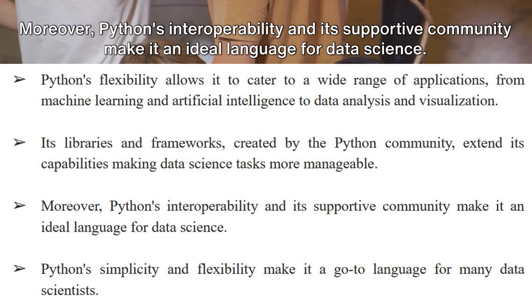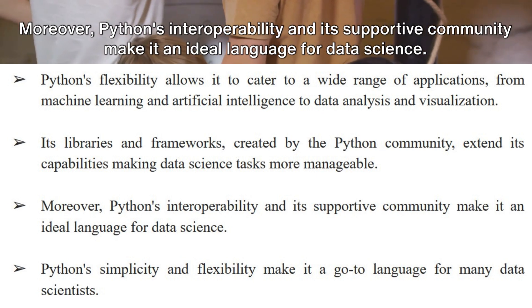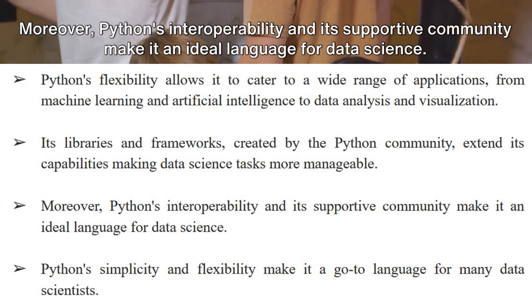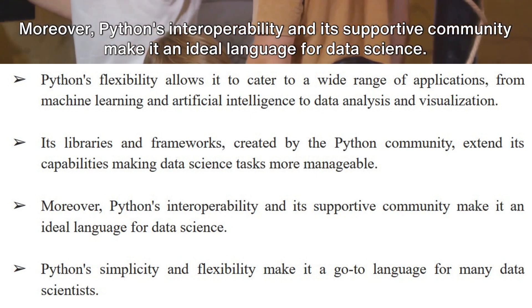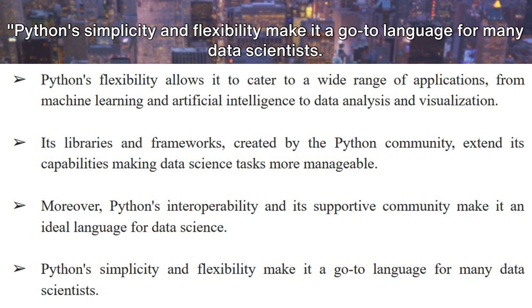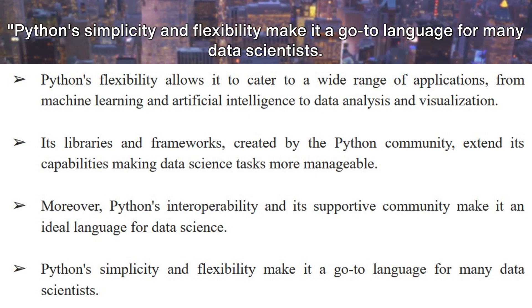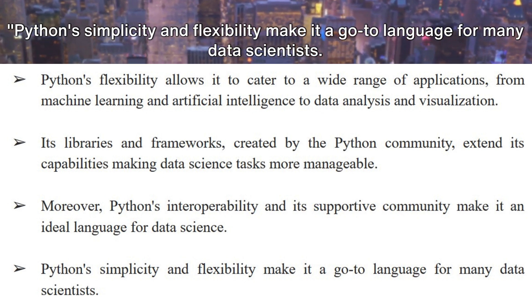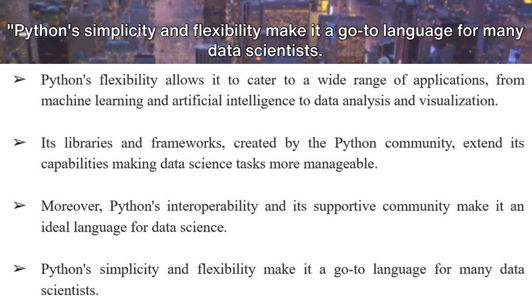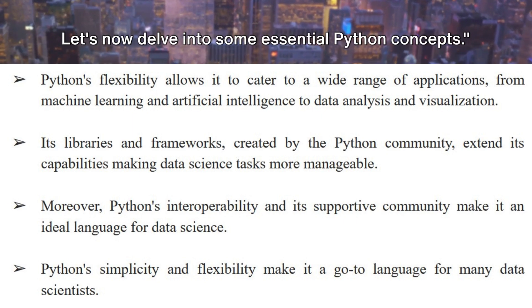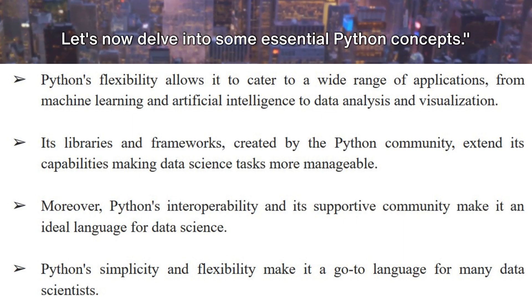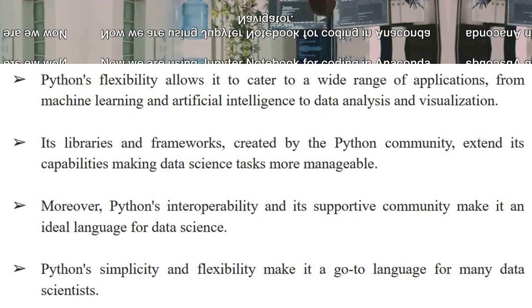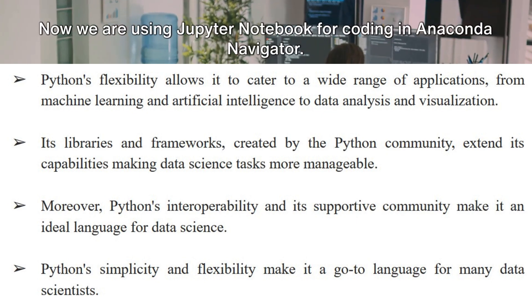Moreover, Python's interoperability and its supportive community make it an ideal language for data science. Python's simplicity and flexibility make it a go-to language for many data scientists. Let's now delve into some essential Python concepts.